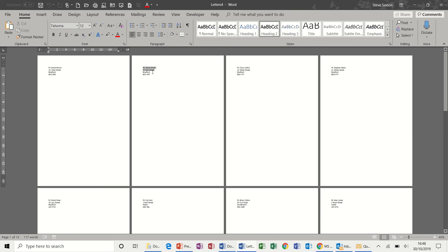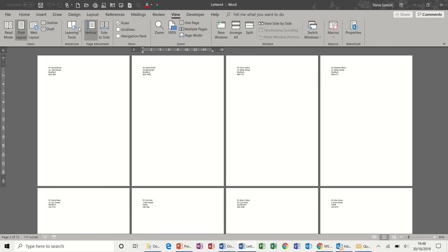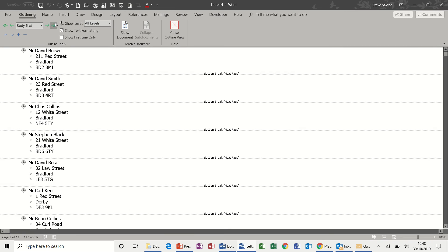But I want a file per record. So what I need to do now is click on the view tab, select outline and then you get each record split by a section break.